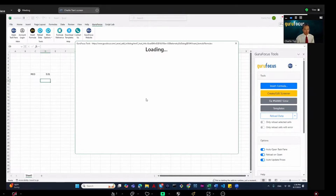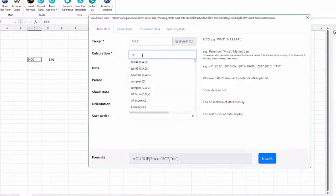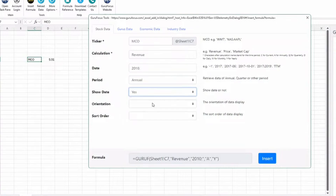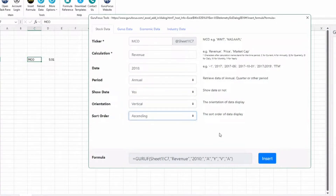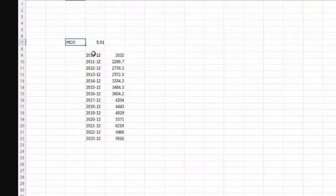If you want to know the historical revenue — for instance, Moody's — I click on the ticker here. I don't just want the current revenue; I want the historical revenue from 2010 to today, the annual revenue, with the date shown. I set it to ascending order and it loads the historical Moody's revenue.